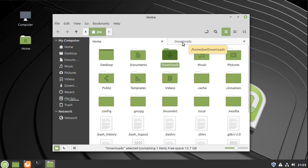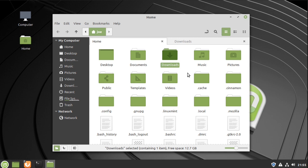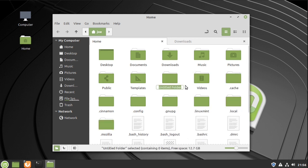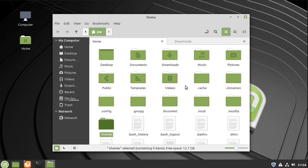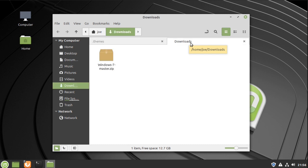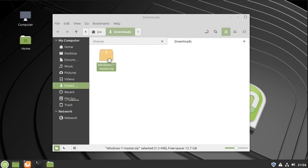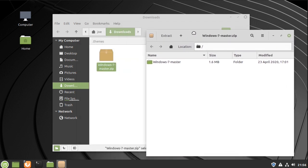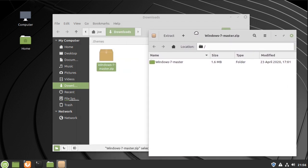To create the themes folder, right-click, create new folder and call it .themes. Open that folder and then go to downloads, double-click the zip file, and just drag and drop that into the themes folder.